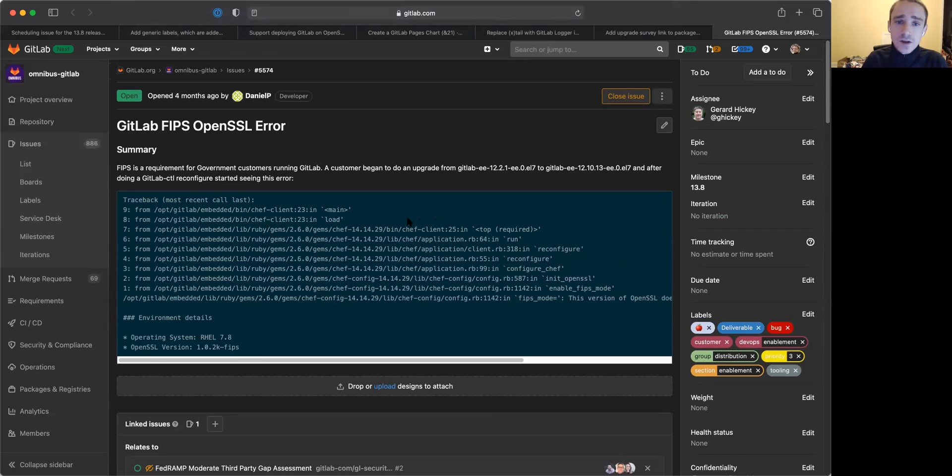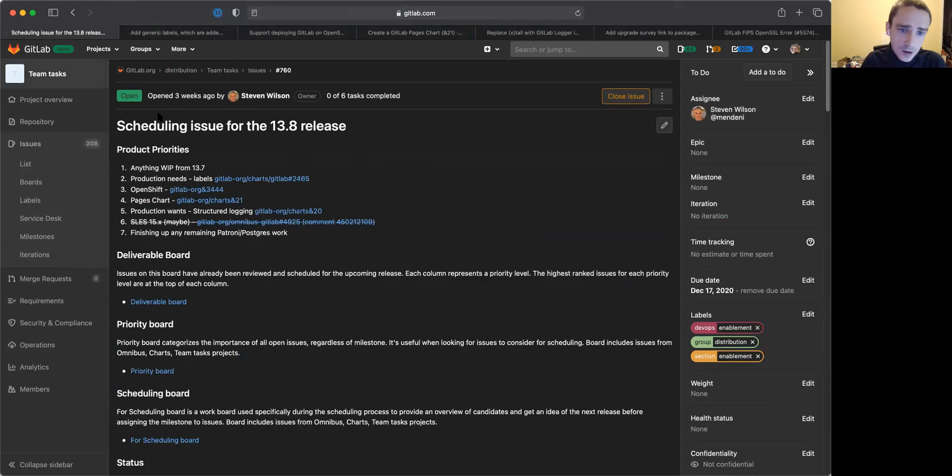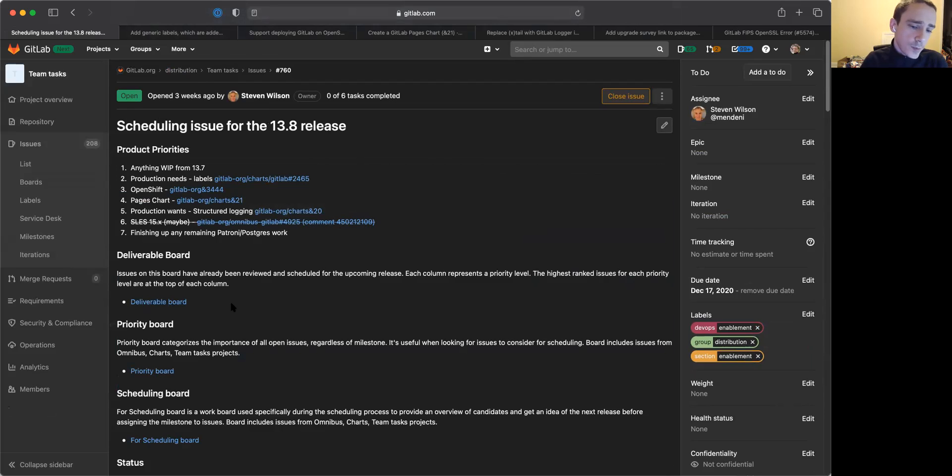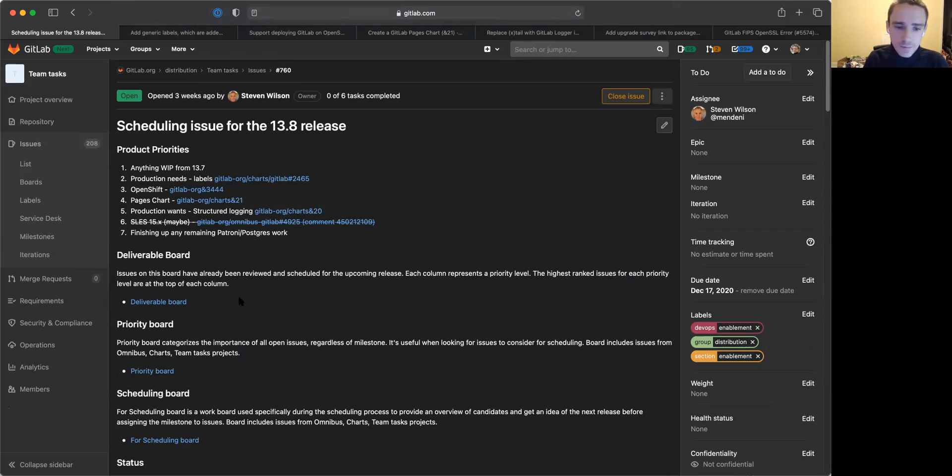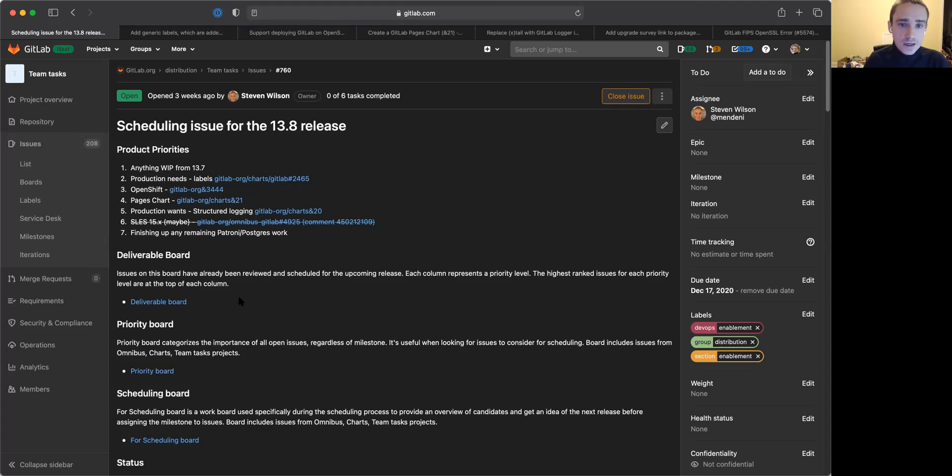So thank you very much. Those are the big items that we're working on in 13.8. We're also working on a large amount of other features as well. You can check that out on the deliverable board, things like bug fixes and things like that. If you have any questions, you can find us on these issues. And we'll talk to you next month for 13.9. Thank you.